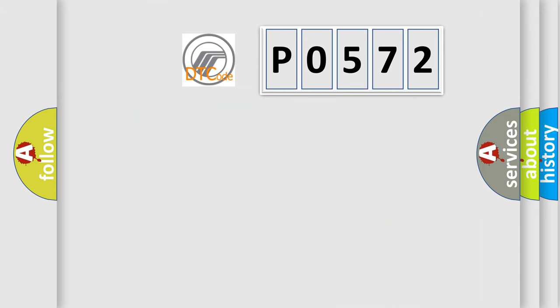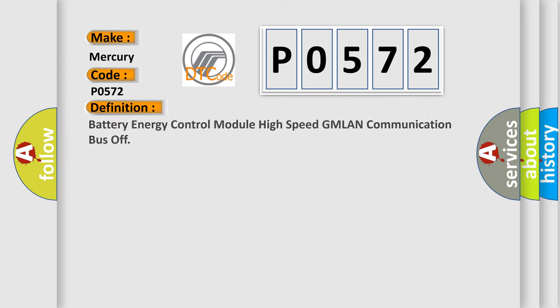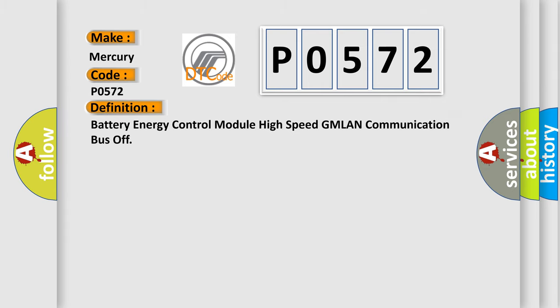So, what does the diagnostic trouble code P0572 interpret specifically? The basic definition is battery energy control module high-speed GMLAN communication bus off.